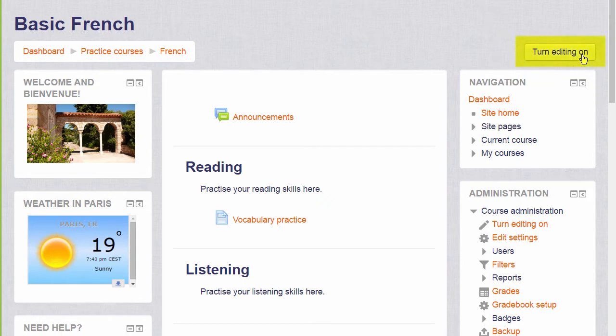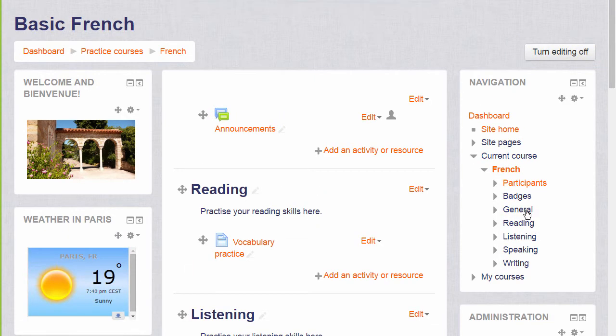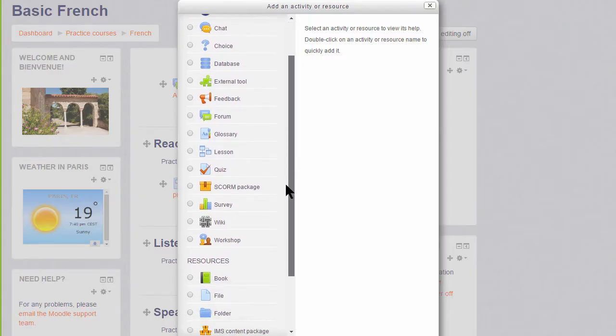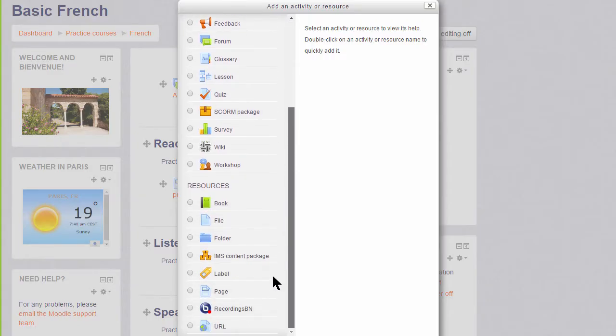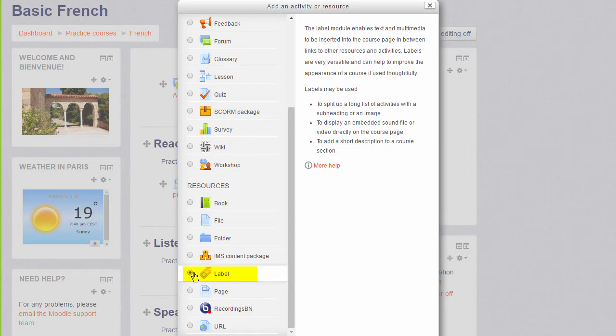We turn the editing on either by clicking the button top right or in the administration block clicking turn editing on. Then in the section we want our media file, we click add an activity or resource and scroll down to label. Clicking label once will display information on the right hand pane, and clicking it twice will take us straight into our label to start editing it.